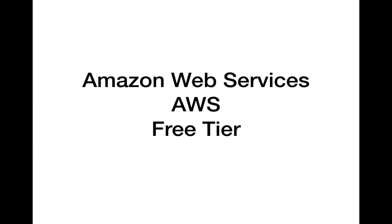Hi everybody, so I want to talk to you a little bit about Amazon Web Services or AWS free tier. If you're starting out in cloud computing or you're interested in trying out AWS, this is a good opportunity.